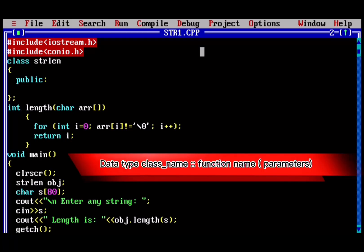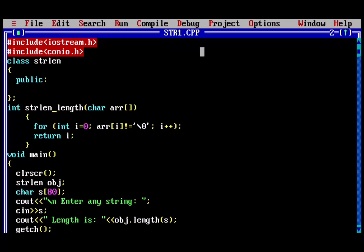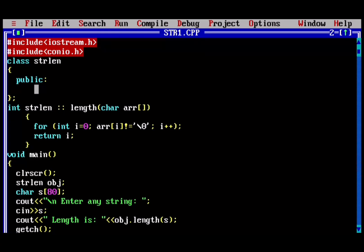Write class name after data type and add scope resolution operator. Here strlen is the name of the class.